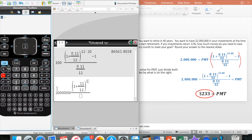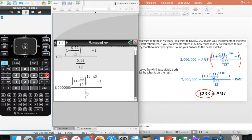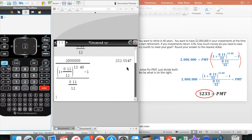This is raised to the 12 times 40 power, minus 1. Then down here, I go control, division sign, and this would be 0.11 divided by 12. Notice I didn't put the zero in front on one of them — it doesn't matter which way you do it, it'll work out just fine. I hit enter, and I've got $232.55. This one asks me to round to the nearest dollar, so that's where I came up with $233.